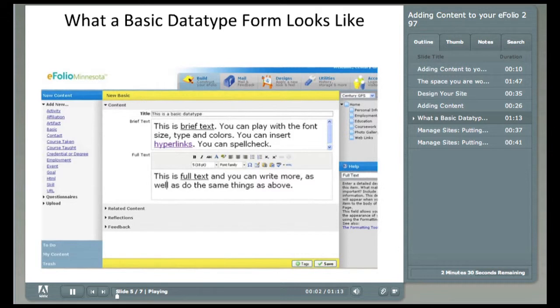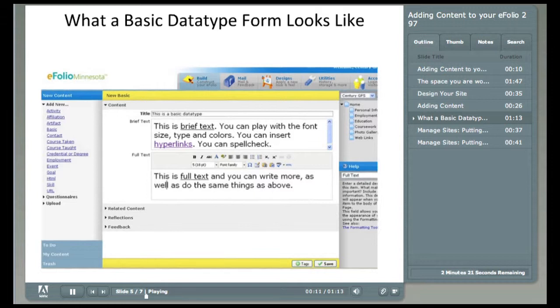This is what a basic data type form looks like. Most data type forms are similar to this form. You might want to pause this slide to take a look and see what a basic form looks like. The first thing you'll need to do is include a title. A word of warning, there is no spell check in the title section.